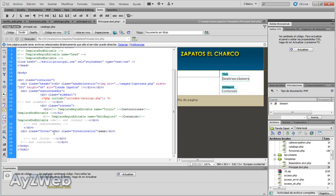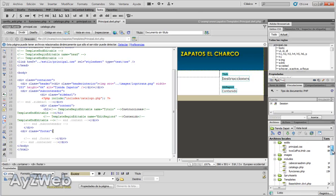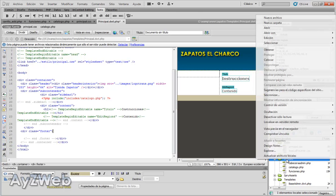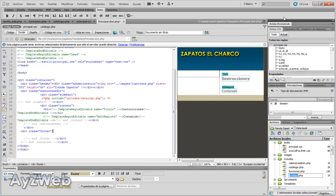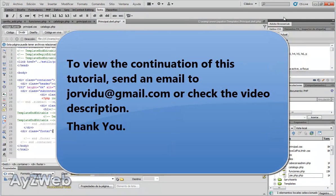So let's proceed as we said. By now I will copy this and I will cut it, and inside includes I will create a new file that will be called foot.php.